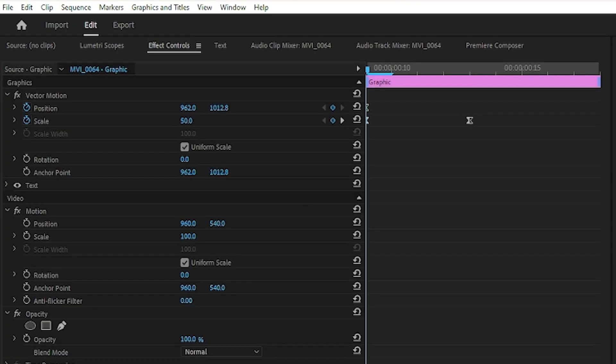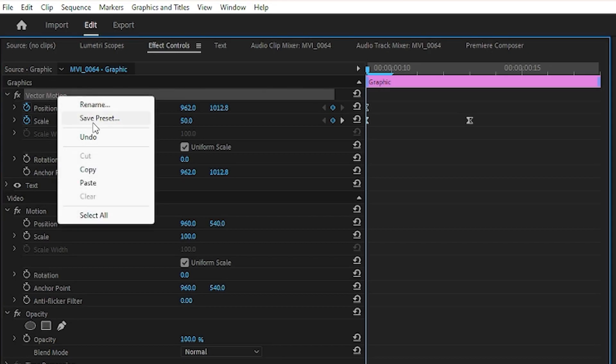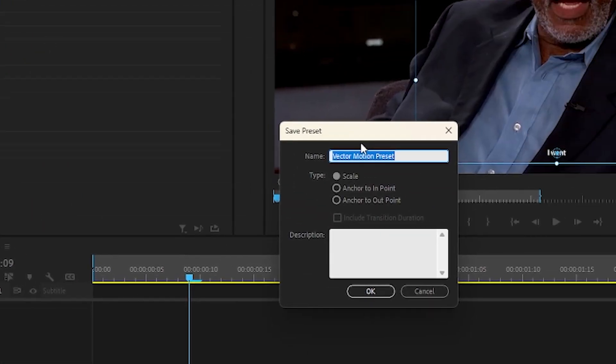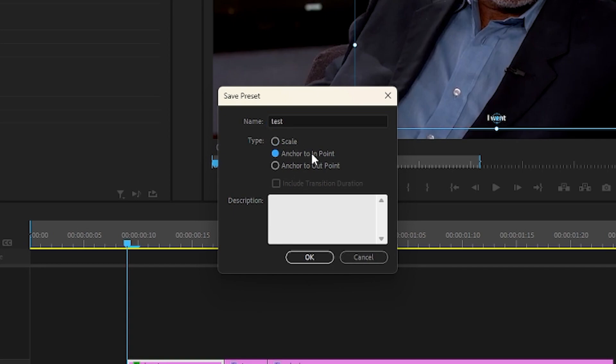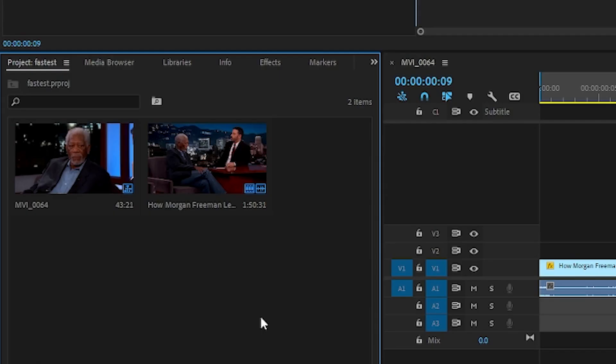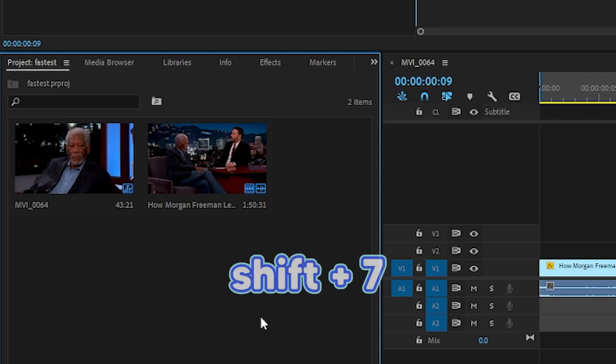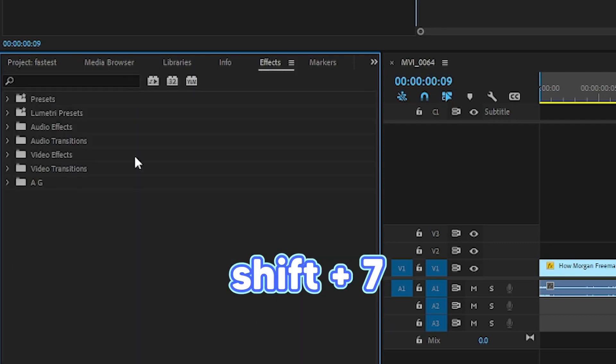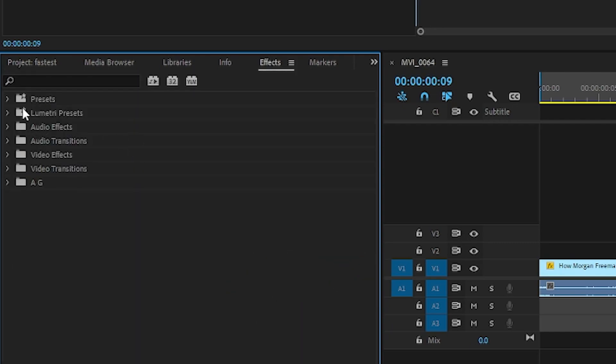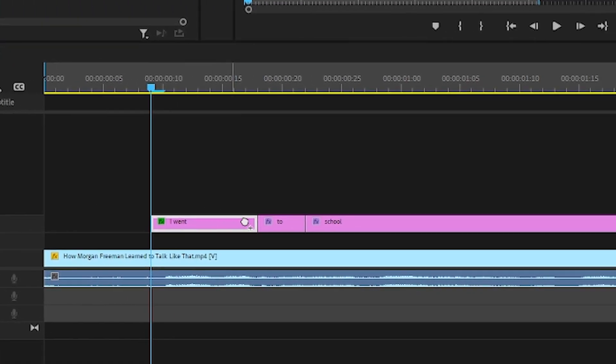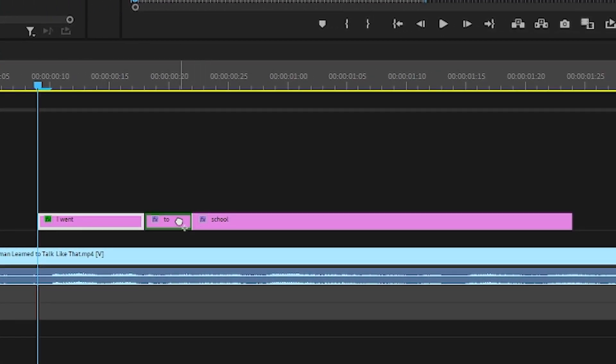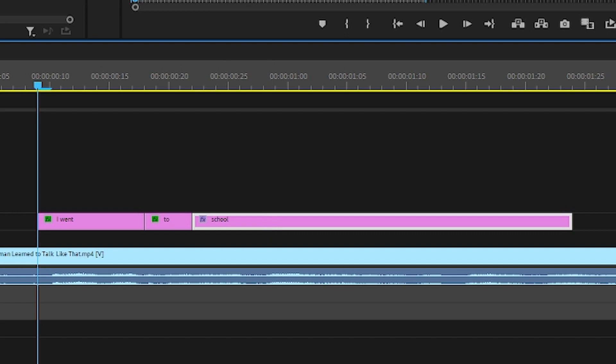And if you want to duplicate this animation, then you can right-click it, save preset. Let's name it 'test,' select anchor to end point so that it happens at the beginning, select OK. Then do Shift 7, this is a shortcut that will bring you to the effects panel. Go to your presets and let's take 'test' and throw it on our other text layers.